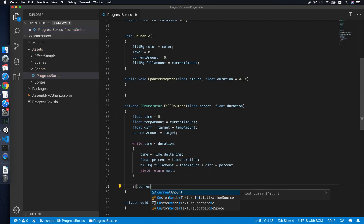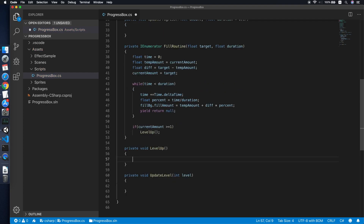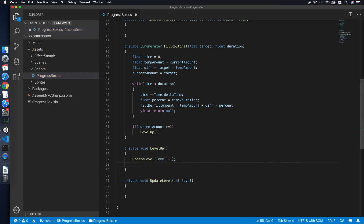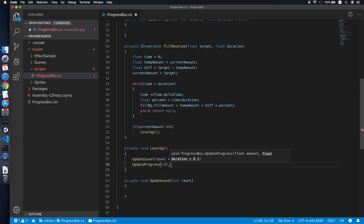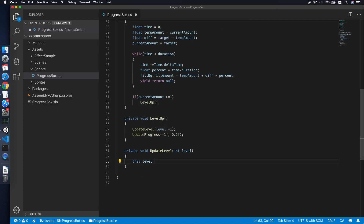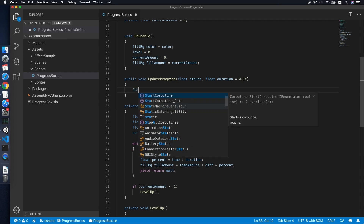After the loop, if currentAmount is greater than or equal to 1 — since the maximum fill amount is 1 — call the LevelUp method. In LevelUp, call UpdateLevel with level plus one and reset the fill by calling UpdateProgress with an amount of negative one and a duration of 0.2. This resets the fill amount back to zero using the negative value. In UpdateLevel, set the stored level equal to the new level and update textLevel to display 'Level ' plus the level value.